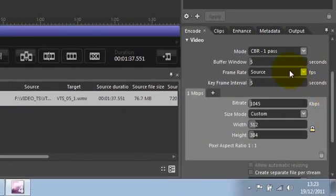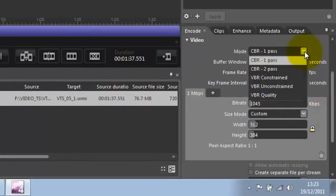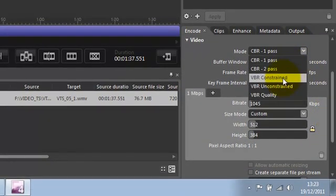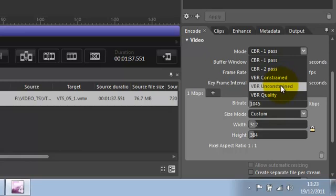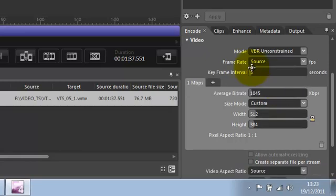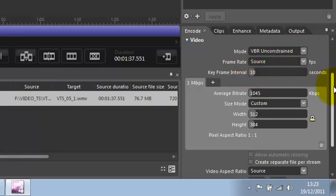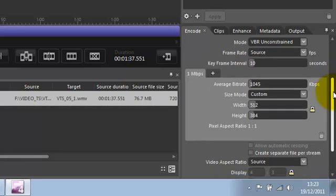For the video, I've been using an unconstrained variable bitrate. Apparently 10 second keyframe is preferable, don't know why. You can set the bitrate to whatever you want.